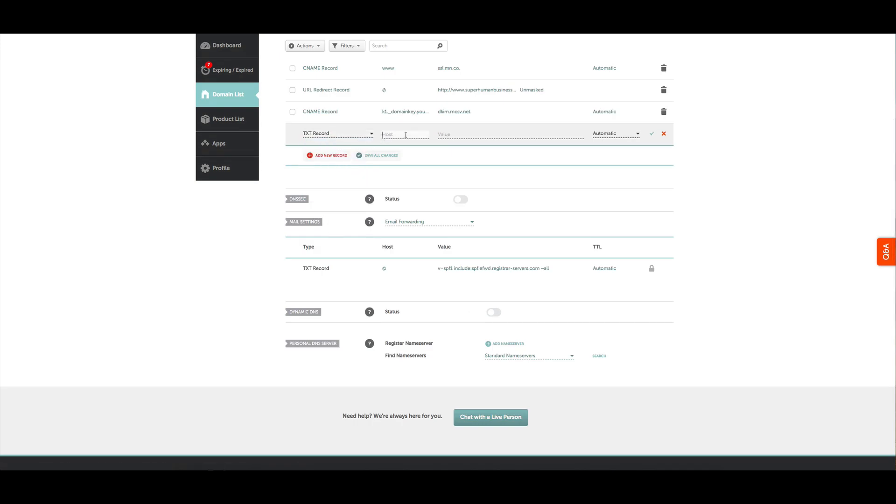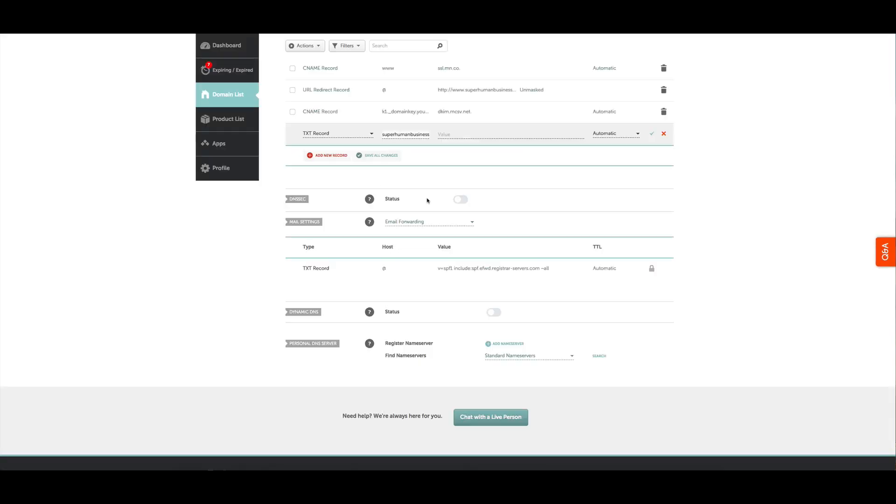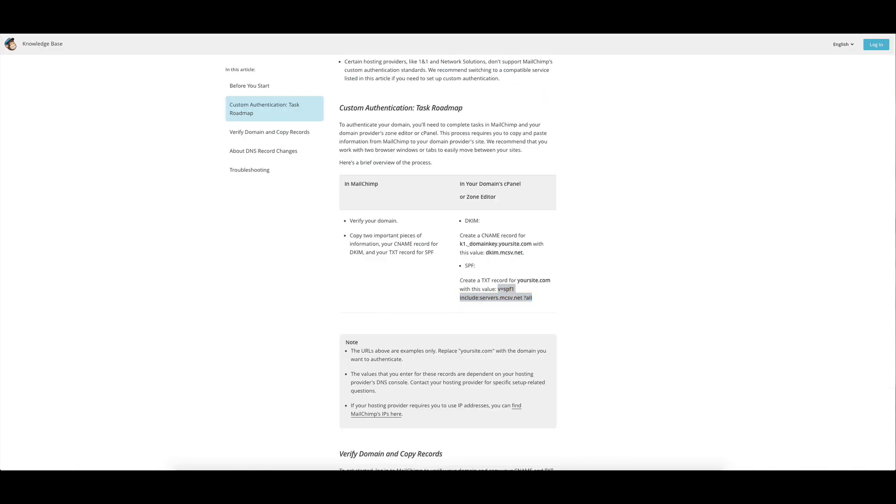Then I paste this in - superhumanbusiness.com as the text record as the first part of it - and the value is this. Copy that, pop that in there in that second part. So for each of these, the first one